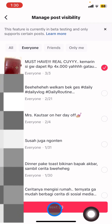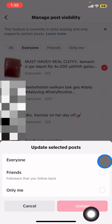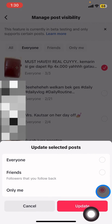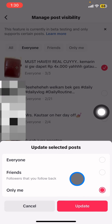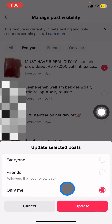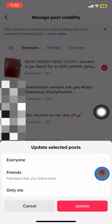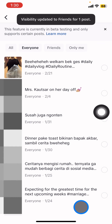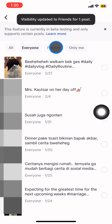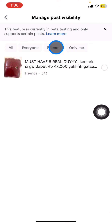Click the clip and then click Next. Now pick Only Me if you want to keep it private. If you want only your friends to see the content, click Friends. Then click Update and you're done. That's how to manage post visibility on TikTok.